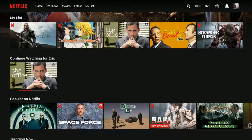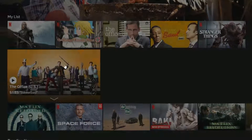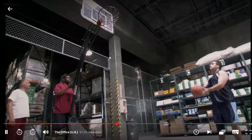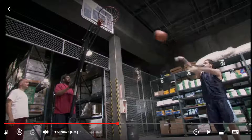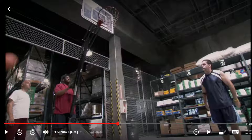Alright guys, so now I'm over at Netflix.com on the desktop version of Netflix. I will resume The Office by clicking on it. All you have to do is just simply hover over the screen and go to the bottom left-hand corner and click the pause button, and you should be able to pause your episode at that point in time.